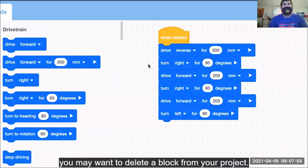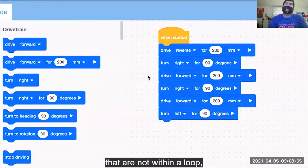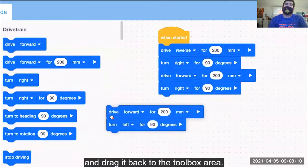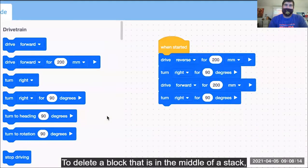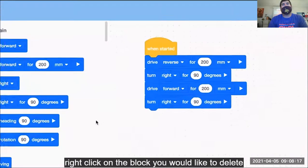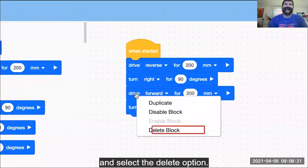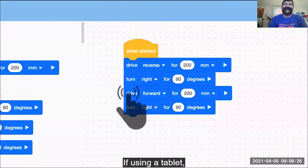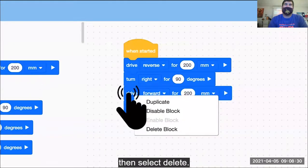At some point you may want to delete a block from your project. To delete part of a stack of blocks that are not within a loop, separate the blocks from your project and drag it back to the toolbox area. To delete a block that is in the middle of a stack, right-click on the block you would like to delete and select the Delete option. If using a tablet, press and hold the block until the options appear, then select Delete.